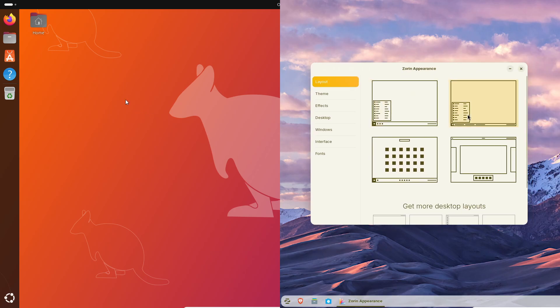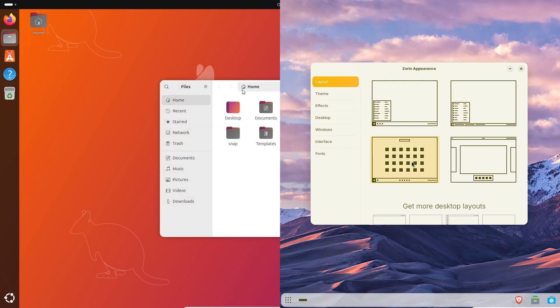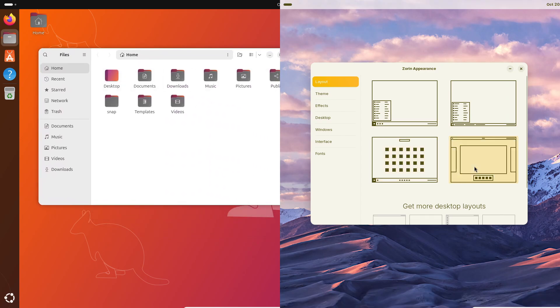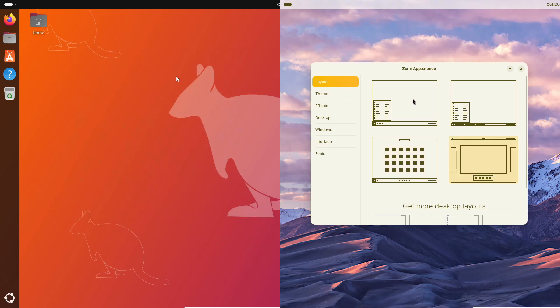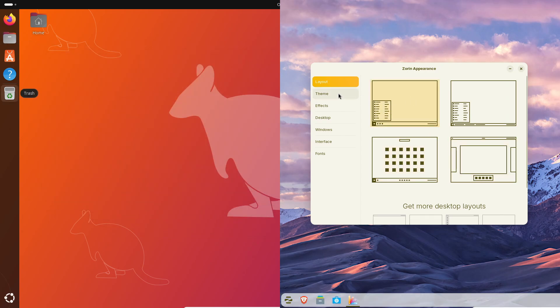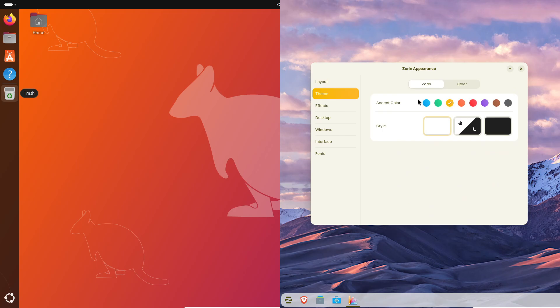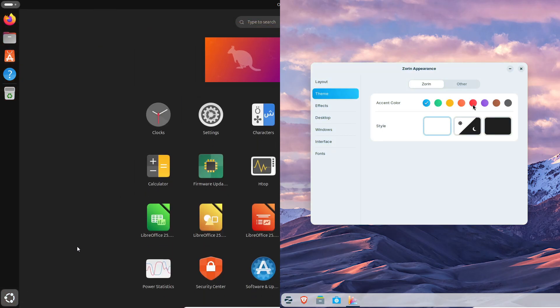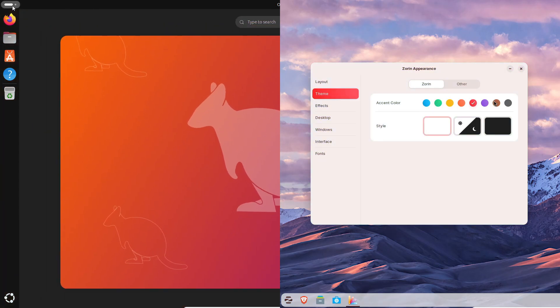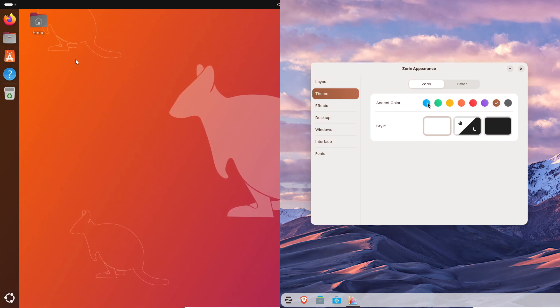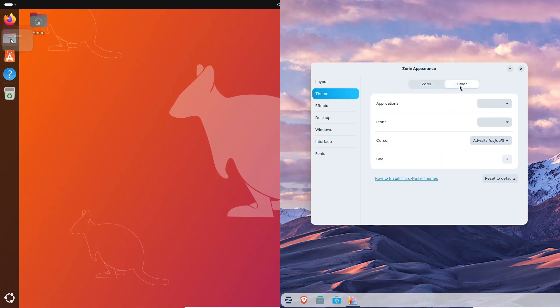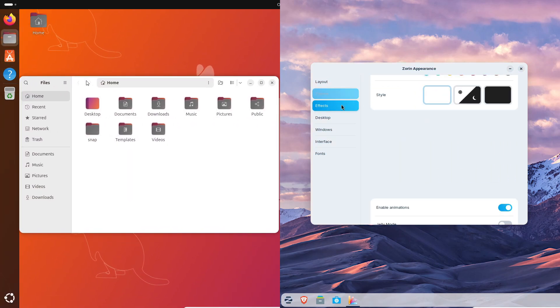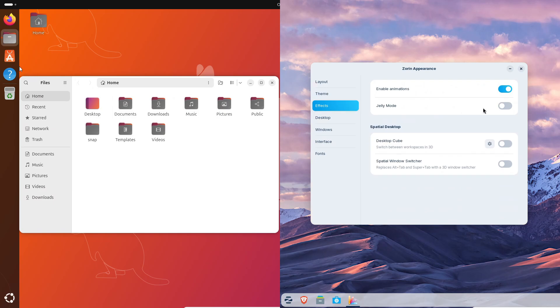When you boot into Ubuntu 25.10, you get that pure GNOME 49 look—minimal, modern, maybe a little too minimal for some people, but super consistent. Zorin takes that GNOME foundation and layers its own style over it. You get a floating bottom bar, a centered task view button, and snap assist style tiling, kind of like Windows 11's split window presets.